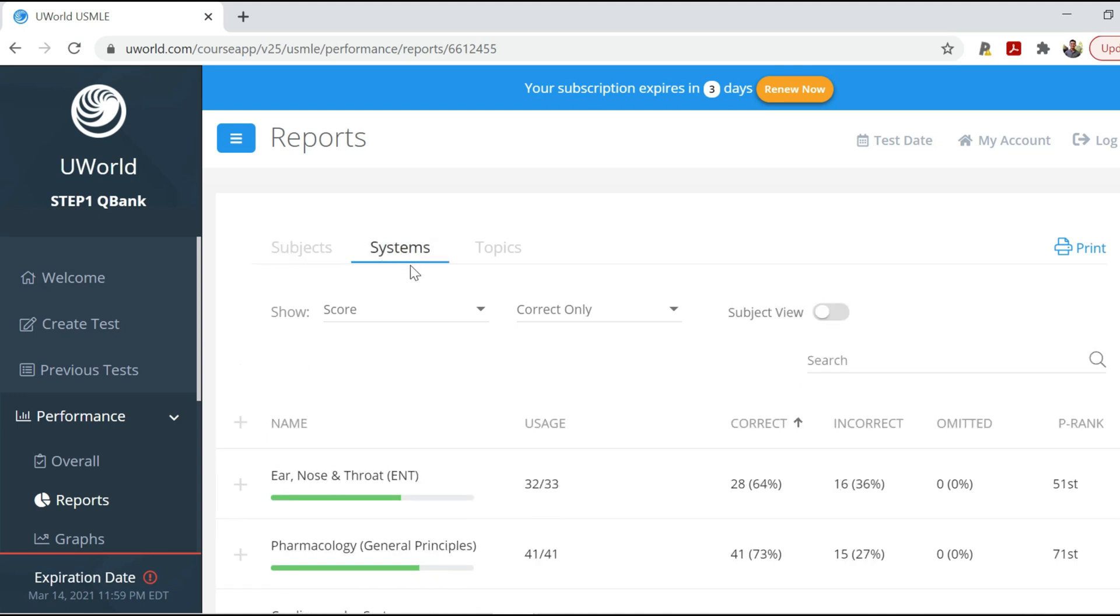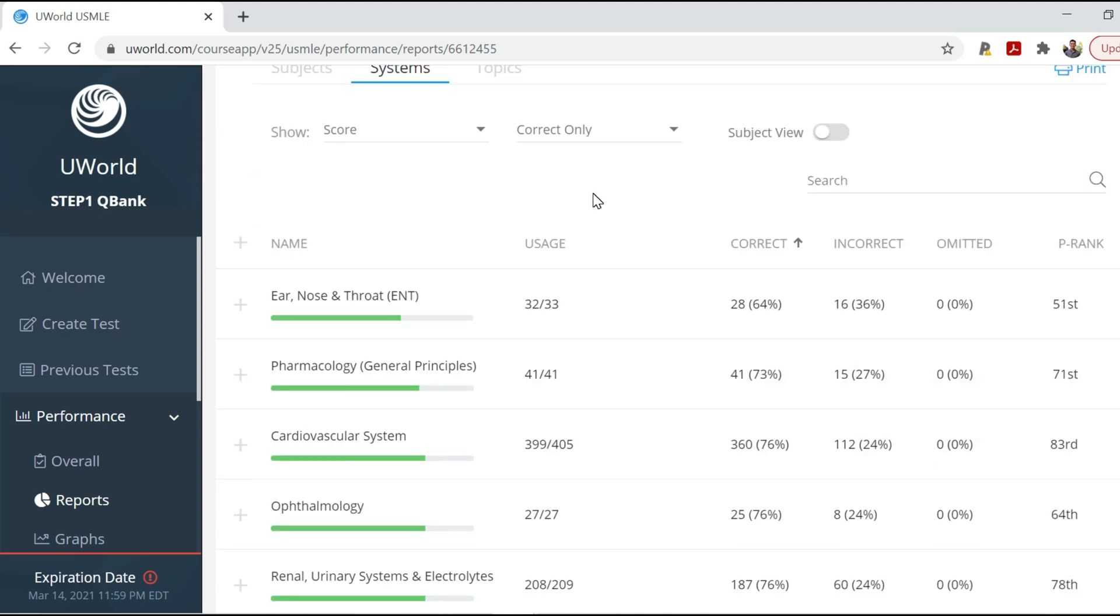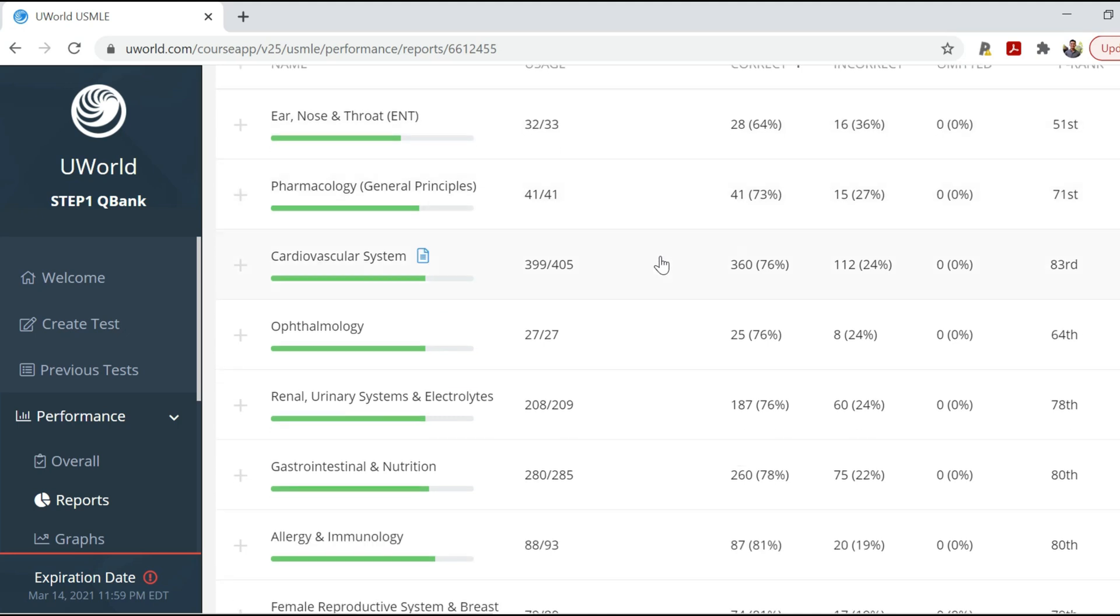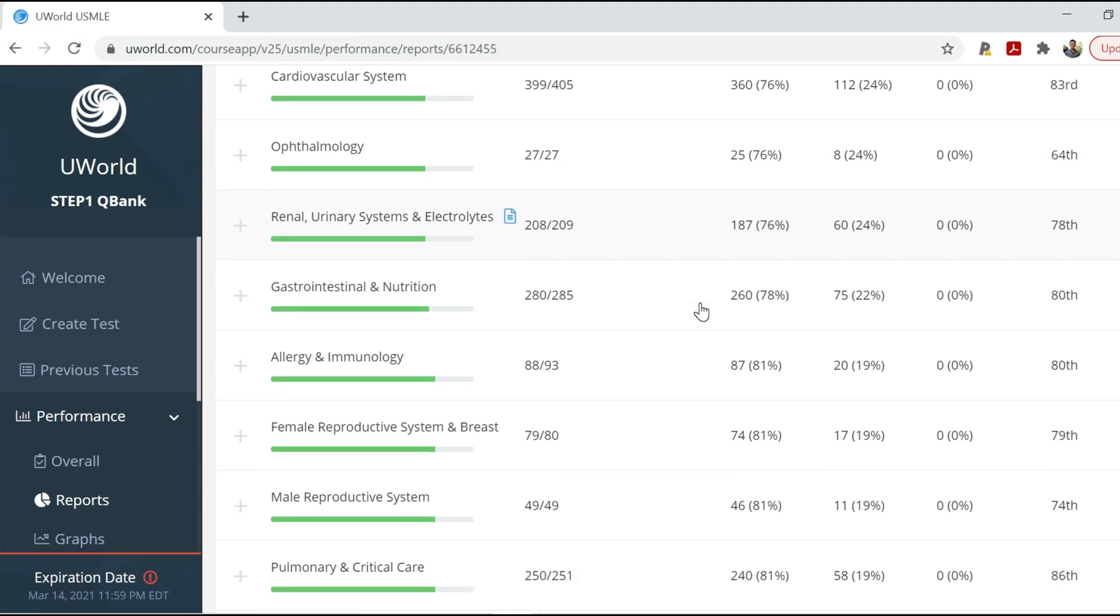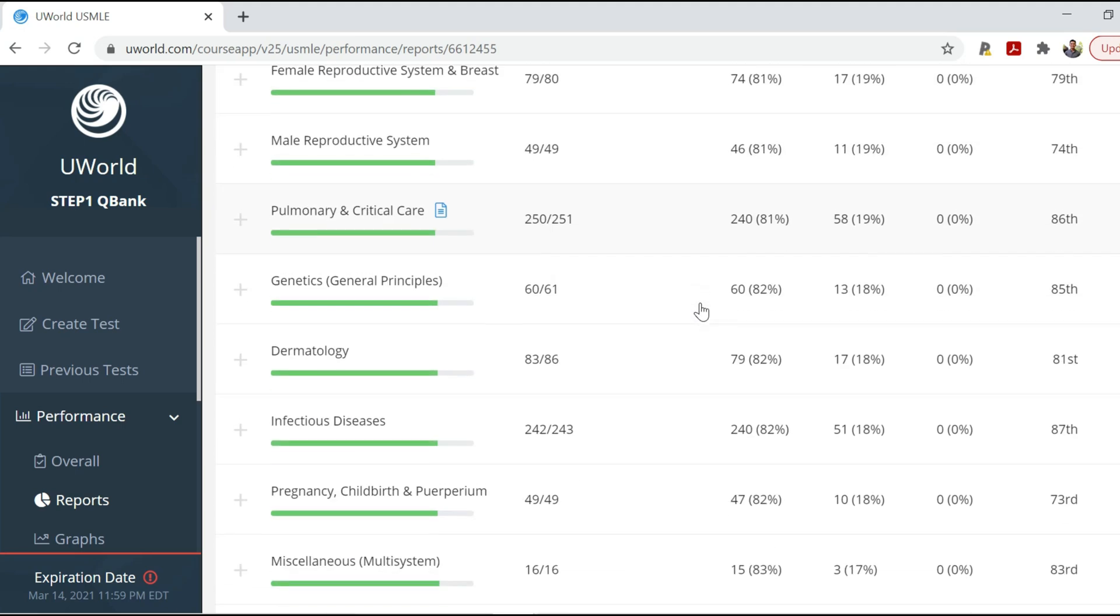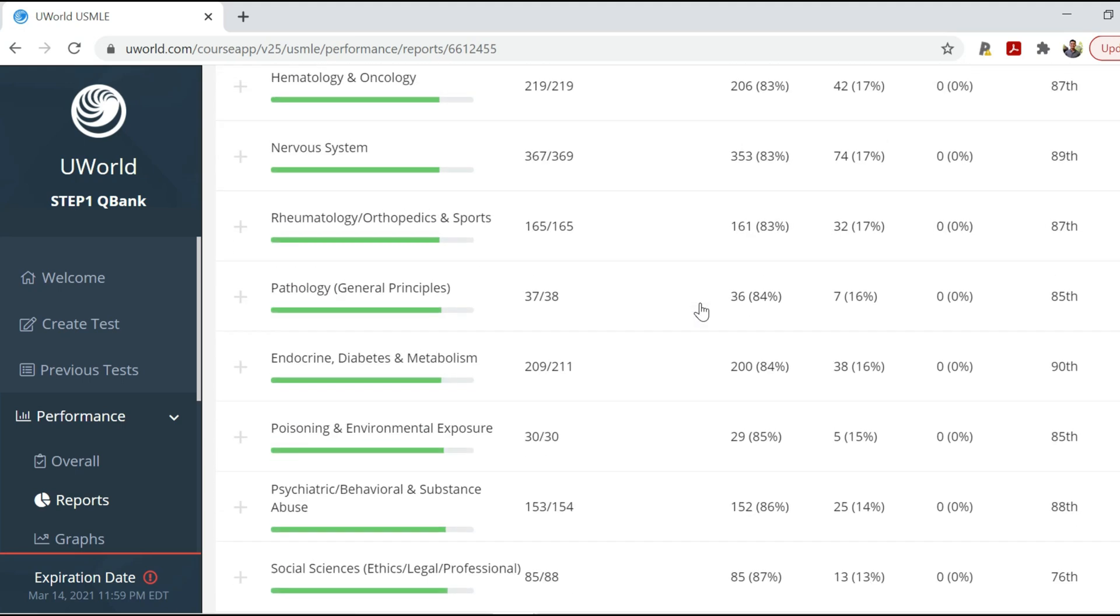In terms of systems, let's see what's the worst. So no, ENT. To be fair, I don't think medical school curriculums and outside resources really do a great job of going over specialties like ENT. So I felt like I didn't know that much. And as you can see, I didn't perform as high in that section. Pharmacology, general principles, cardio, opto, renal. Everything else seems okay, mostly over 80%.